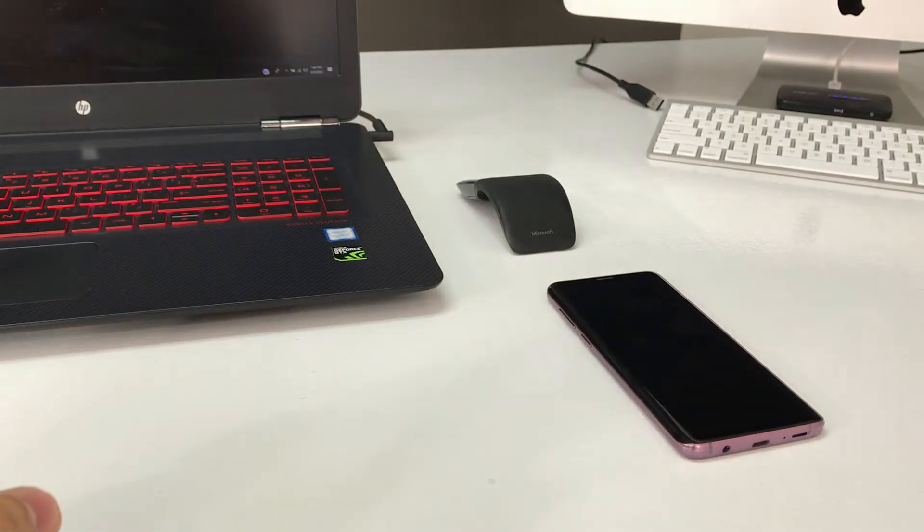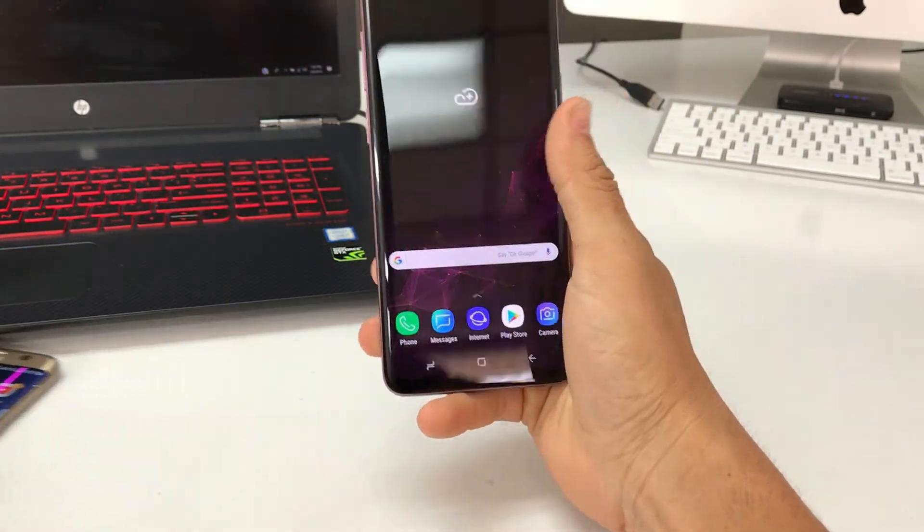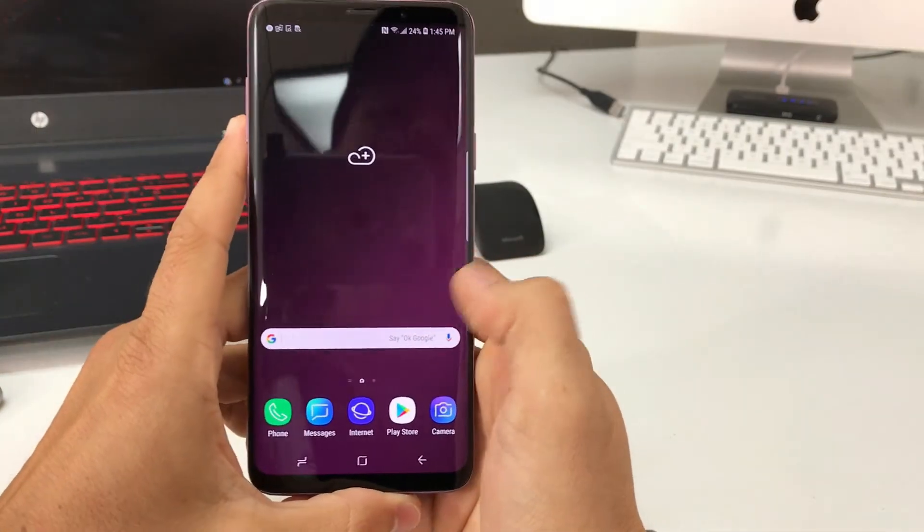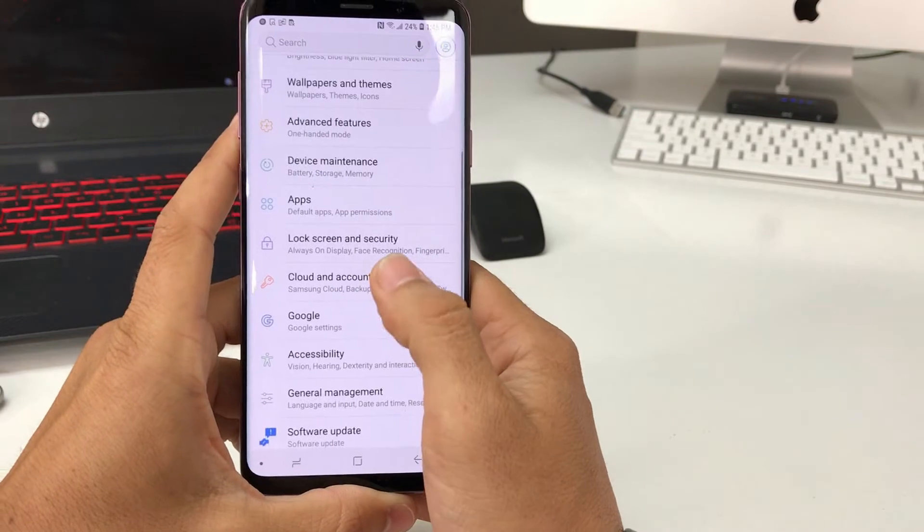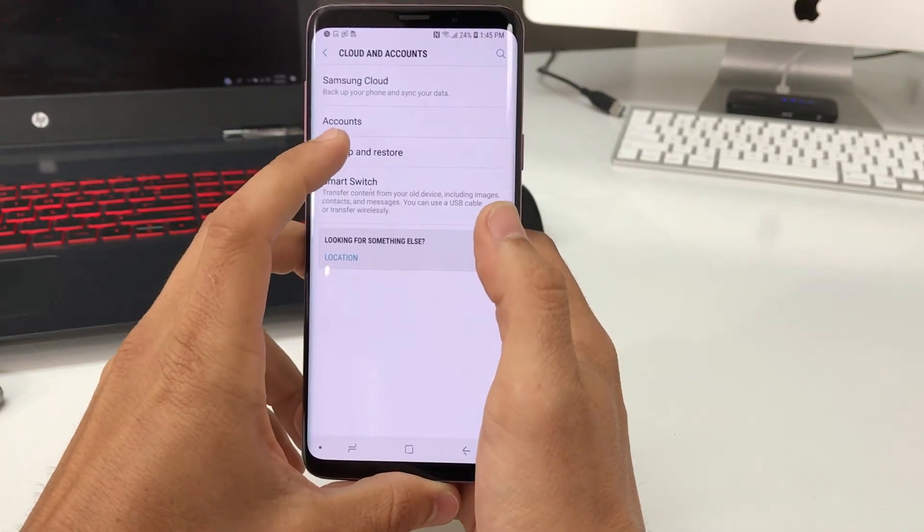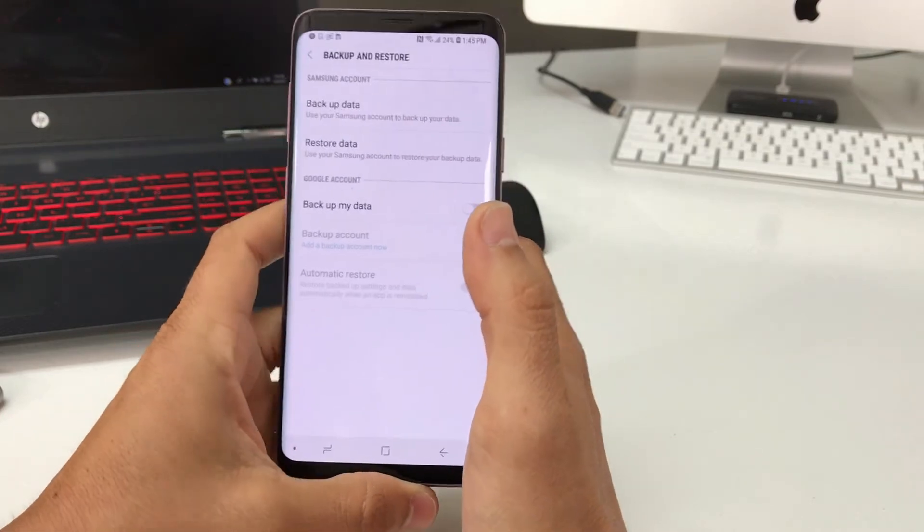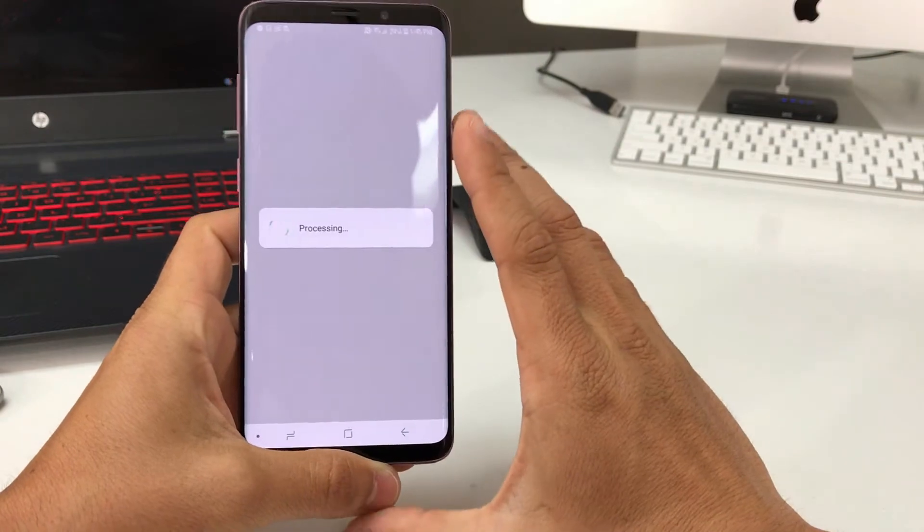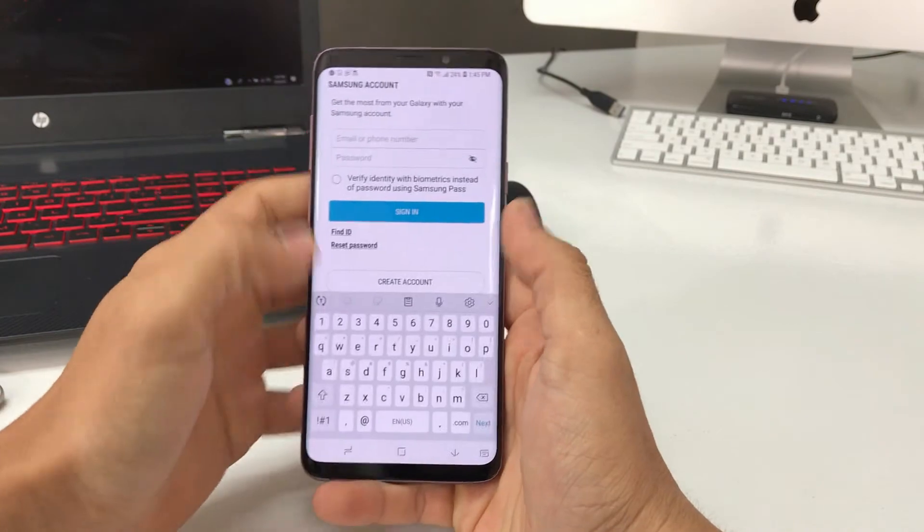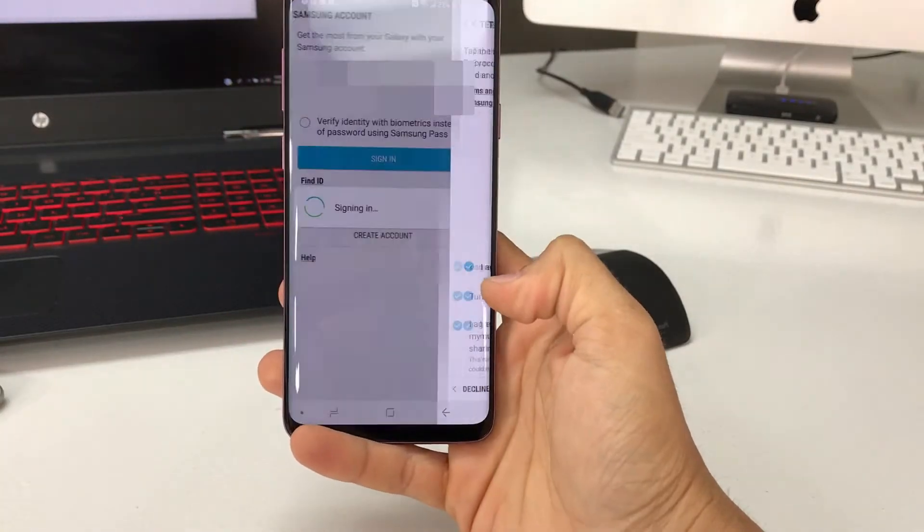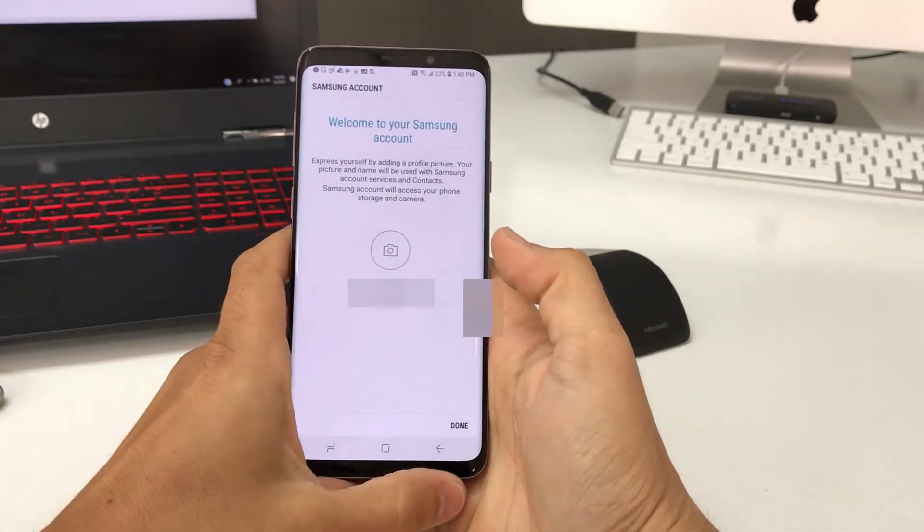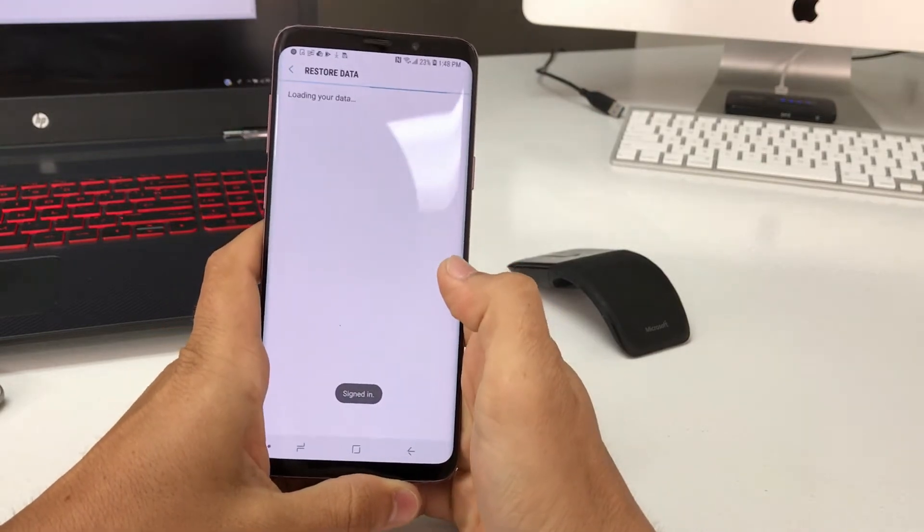We're going to make sure we connect to data or Wi-Fi. Now we're going to go back to settings, go to cloud and accounts now on the new phone, and go to backup and restore. We're going to select restore data. Here it's going to ask you to sign in to your Samsung account, so I'm going to go ahead and do that now. Then it's going to ask you to go through the steps here. Welcome to your Samsung account. Done, signed in.